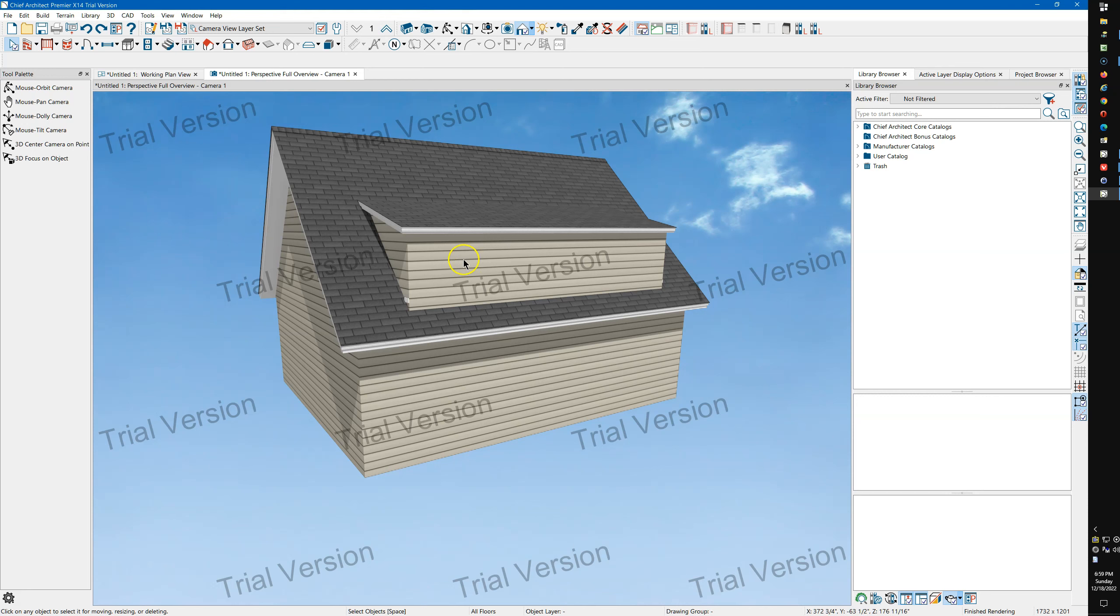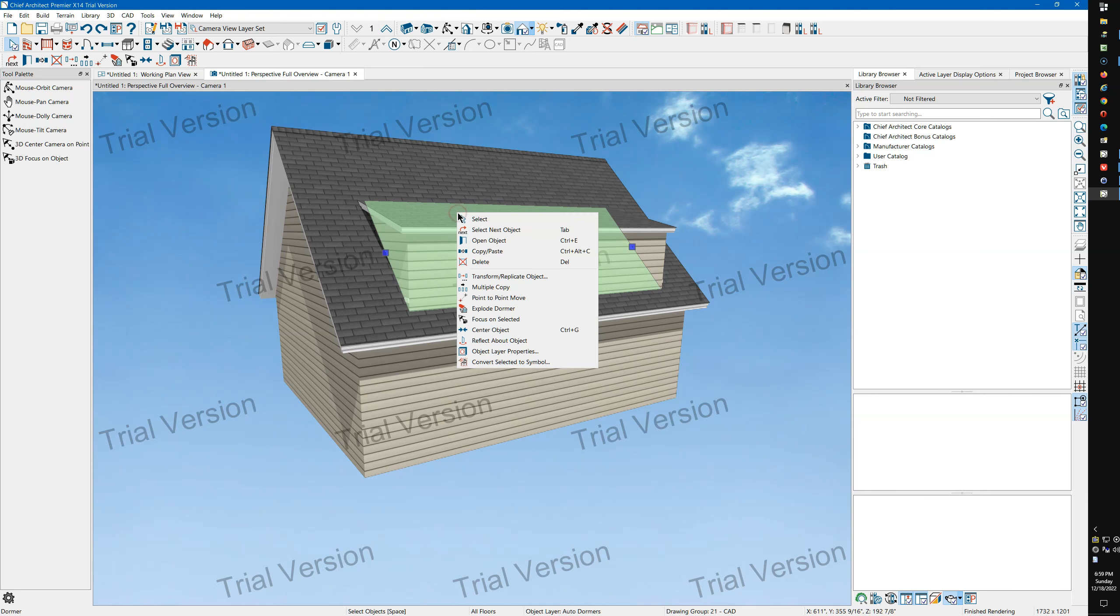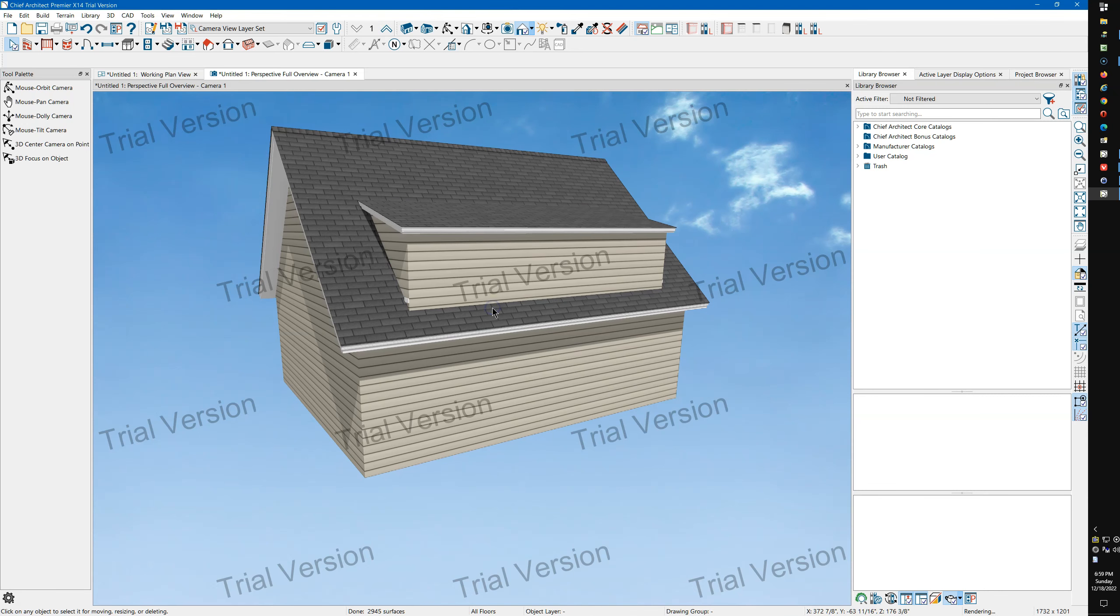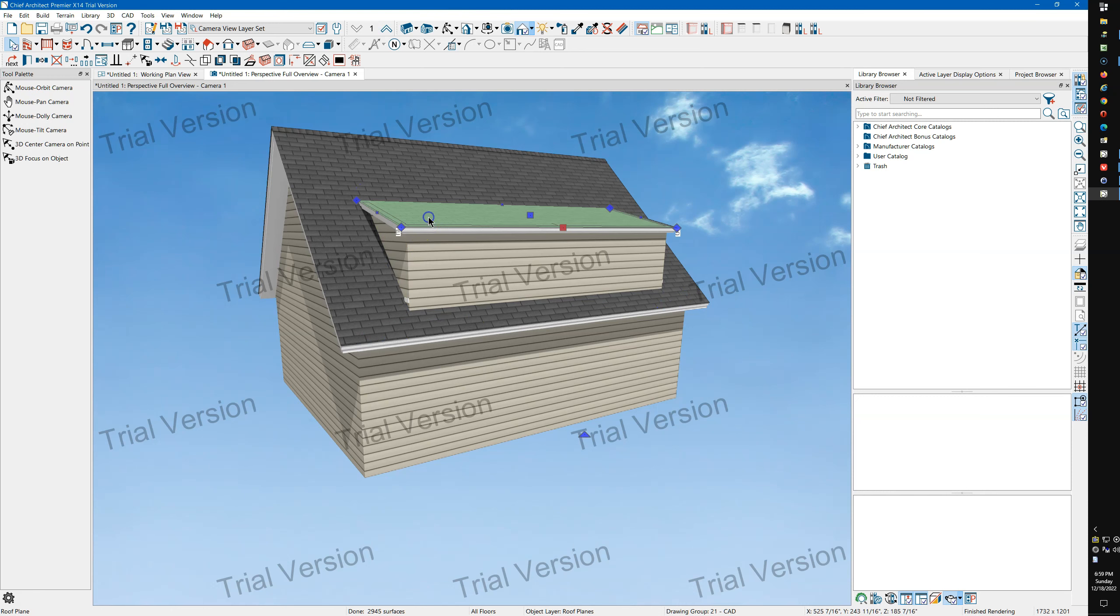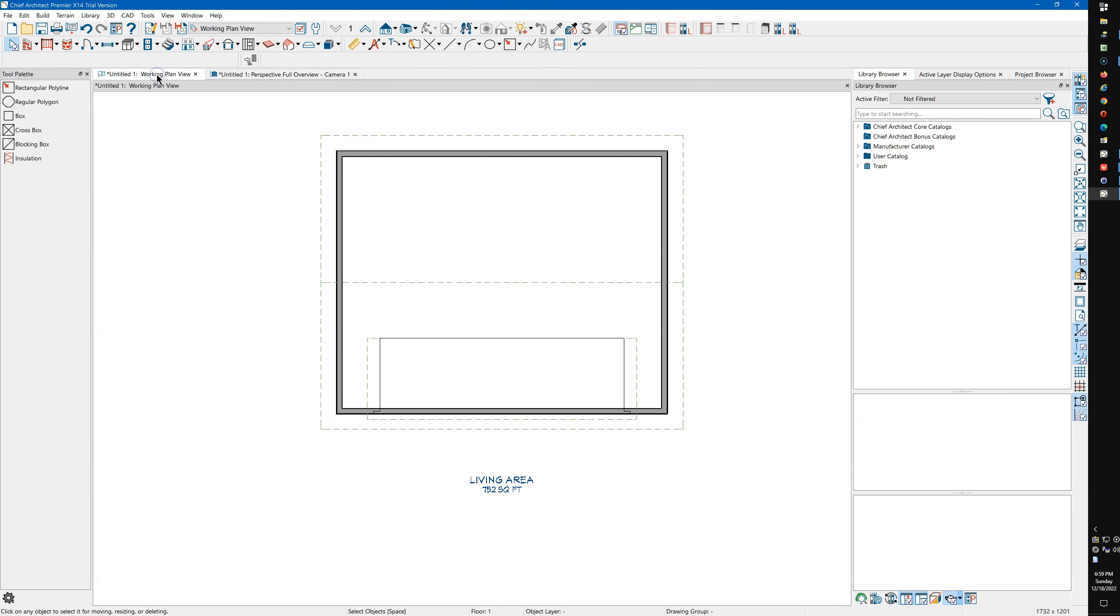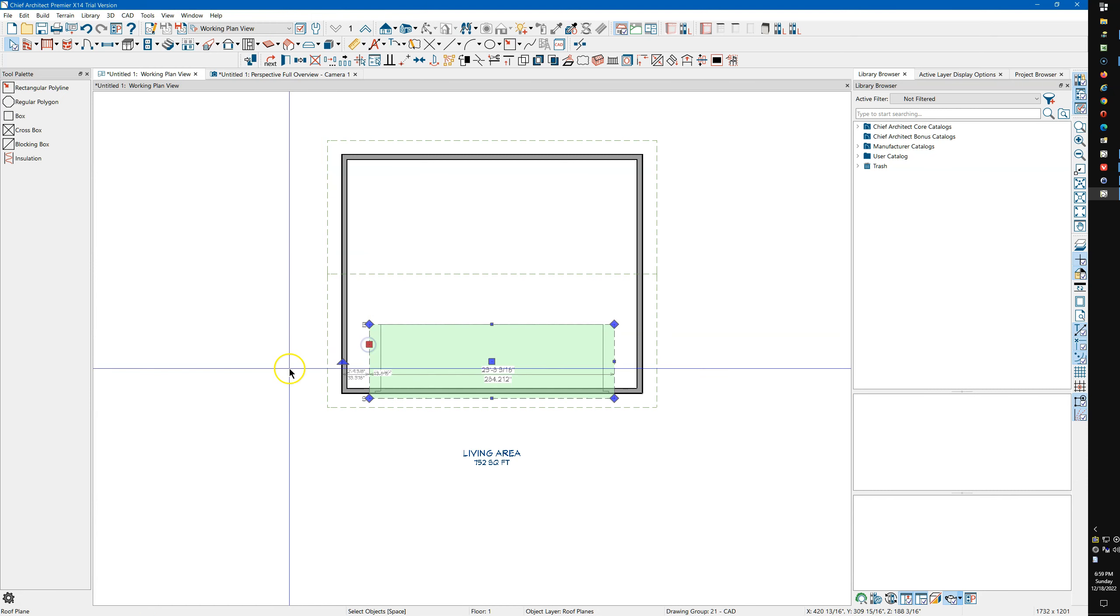And so what I'm going to do is I'm going to select the dormer, I'm going to explode it. So now it's just a bunch of individual pieces. We'll come back over here in plan and so here's our dormer.